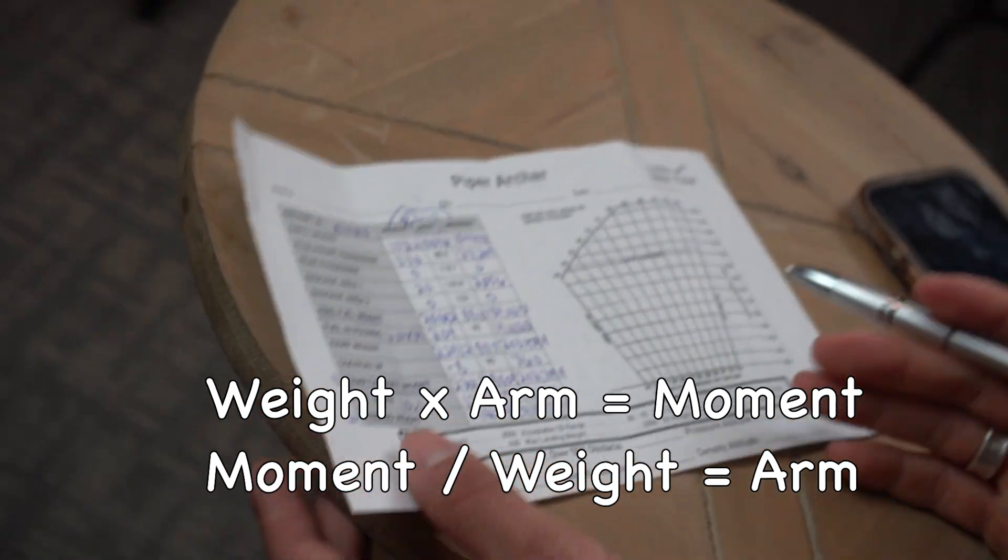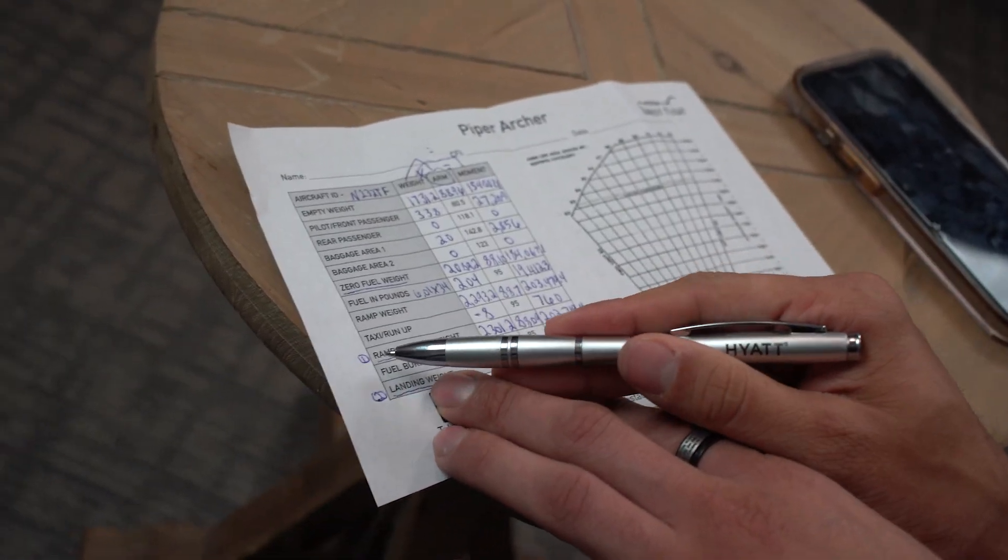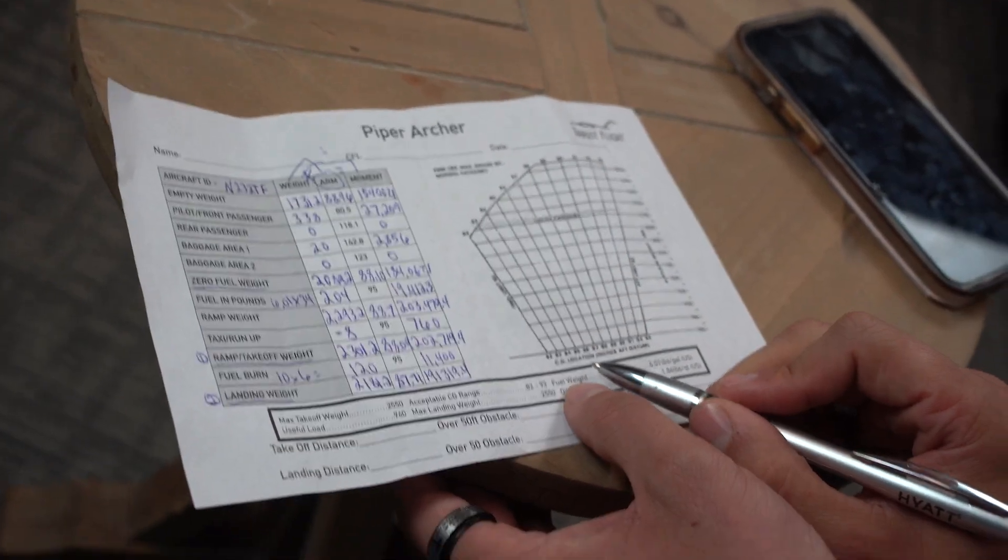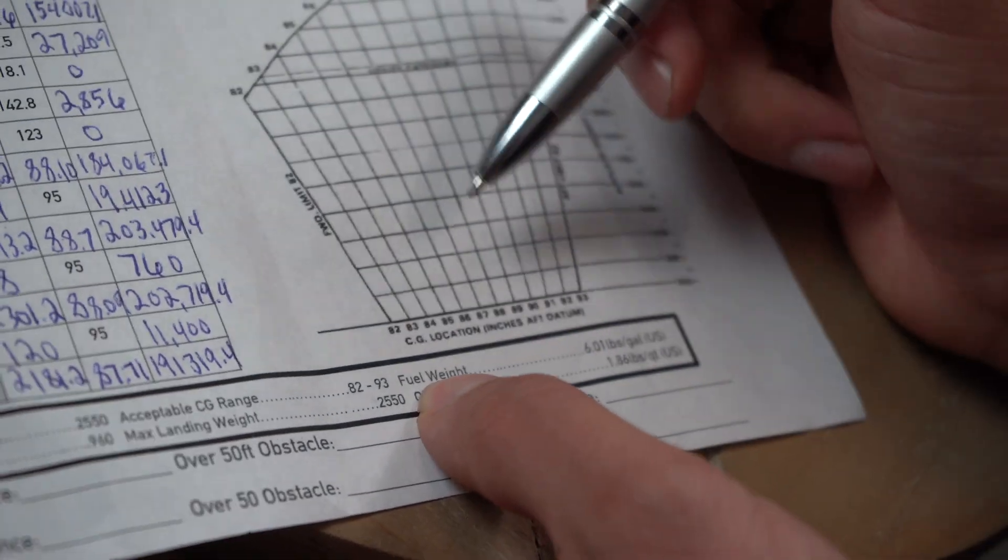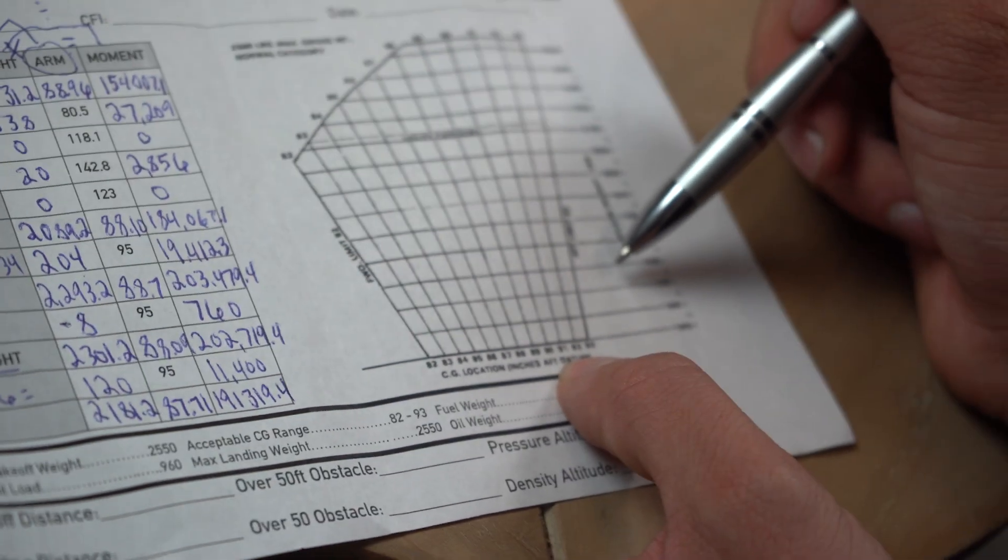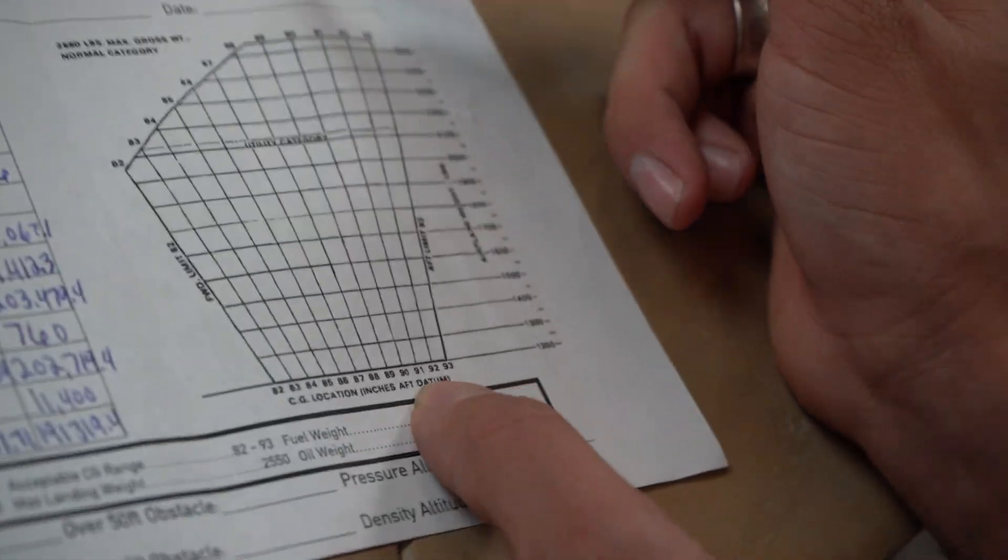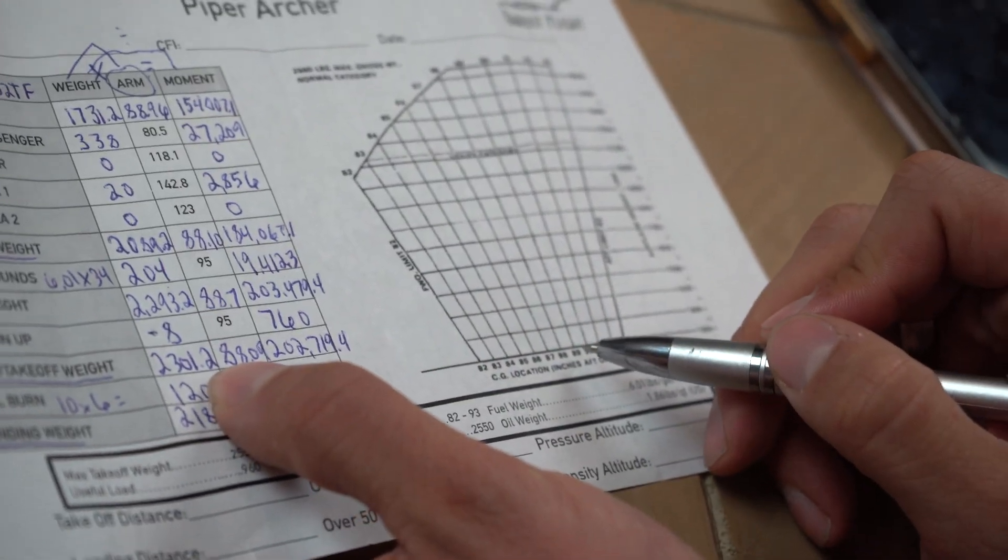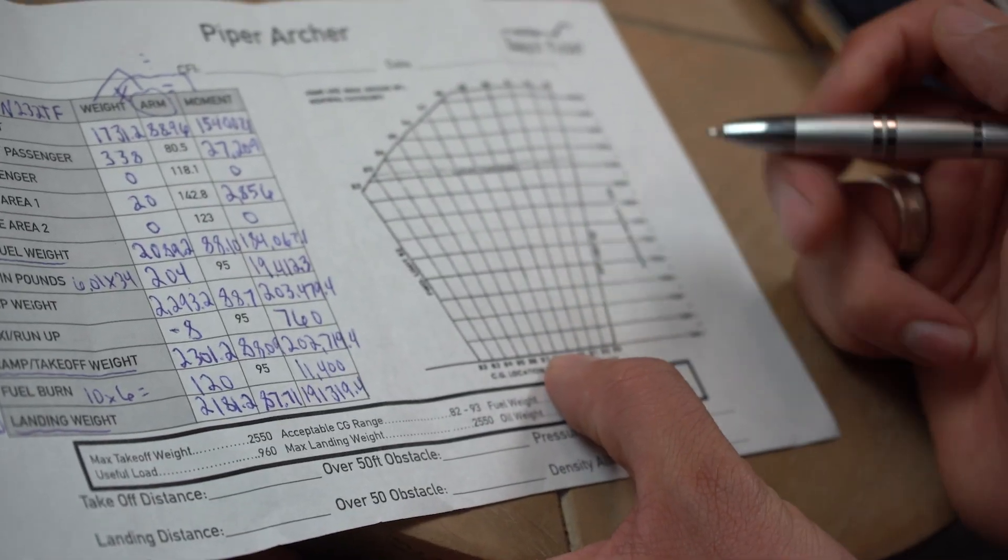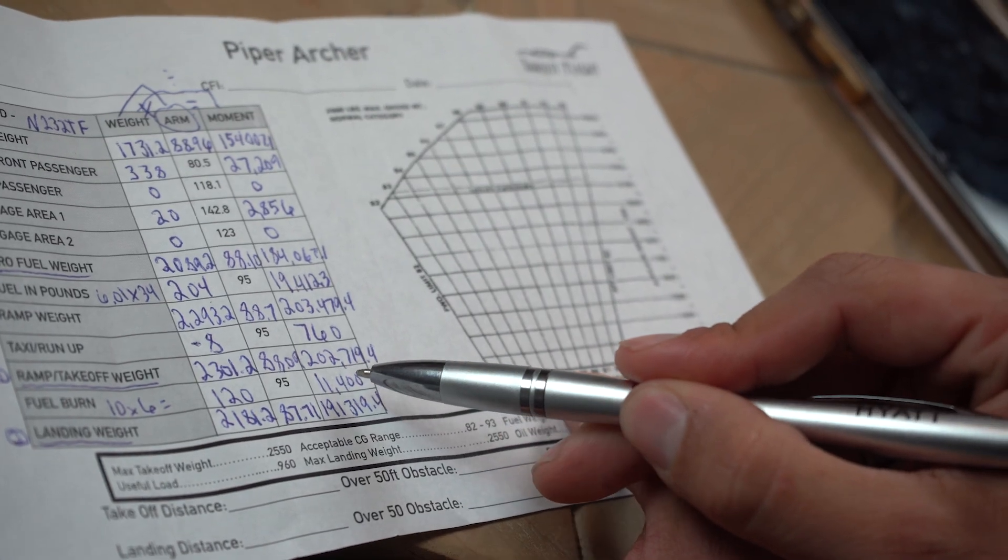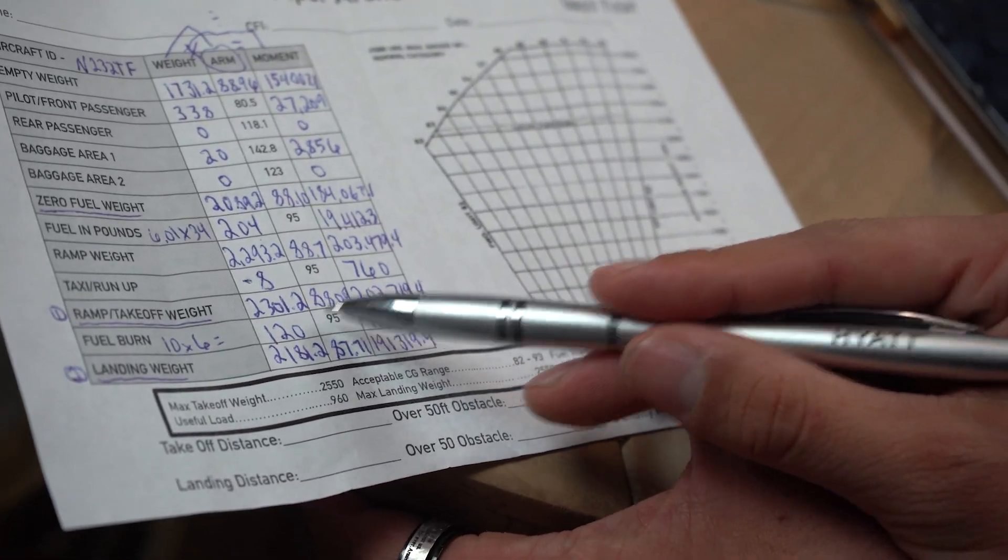So now that we have all the numbers, now we need to plot it. So we're going to take the number one for our first example here. And down here, it says the location of the datum. So that's talking about where our arm is itself. And then what we're talking about here is going to be all the weights that we have as well. So number one here, we're going to go look for where our arm is, and it looks like it's at 88. So we're going to go at 88 here.